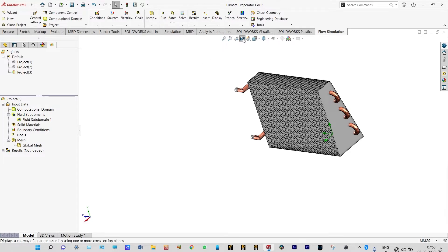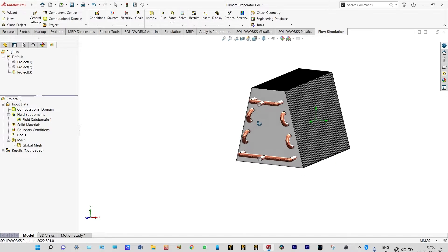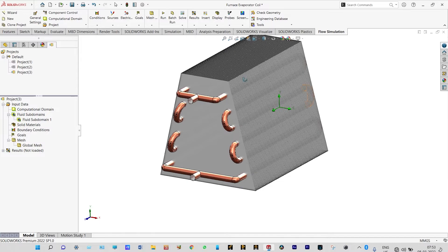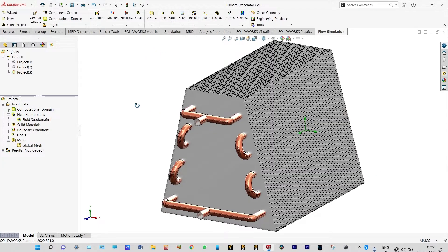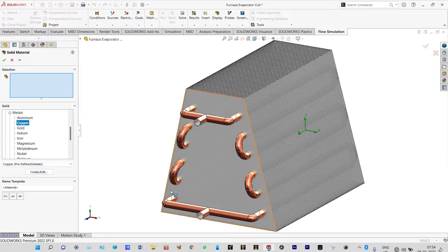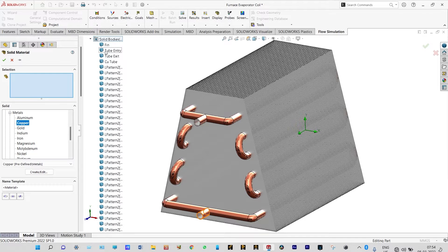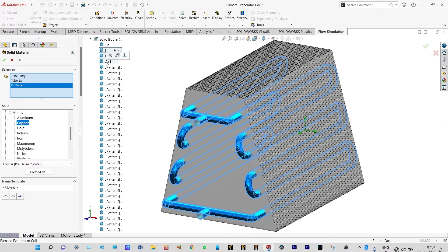Next we need to select solid materials. Insert solid materials — predefined metals — and we will select copper. We select the tubes from the geometry itself using solid bodies. We have already renamed these: tube entry, tube exit, and copper tubes. All the tubes are selected and they are made up of copper.